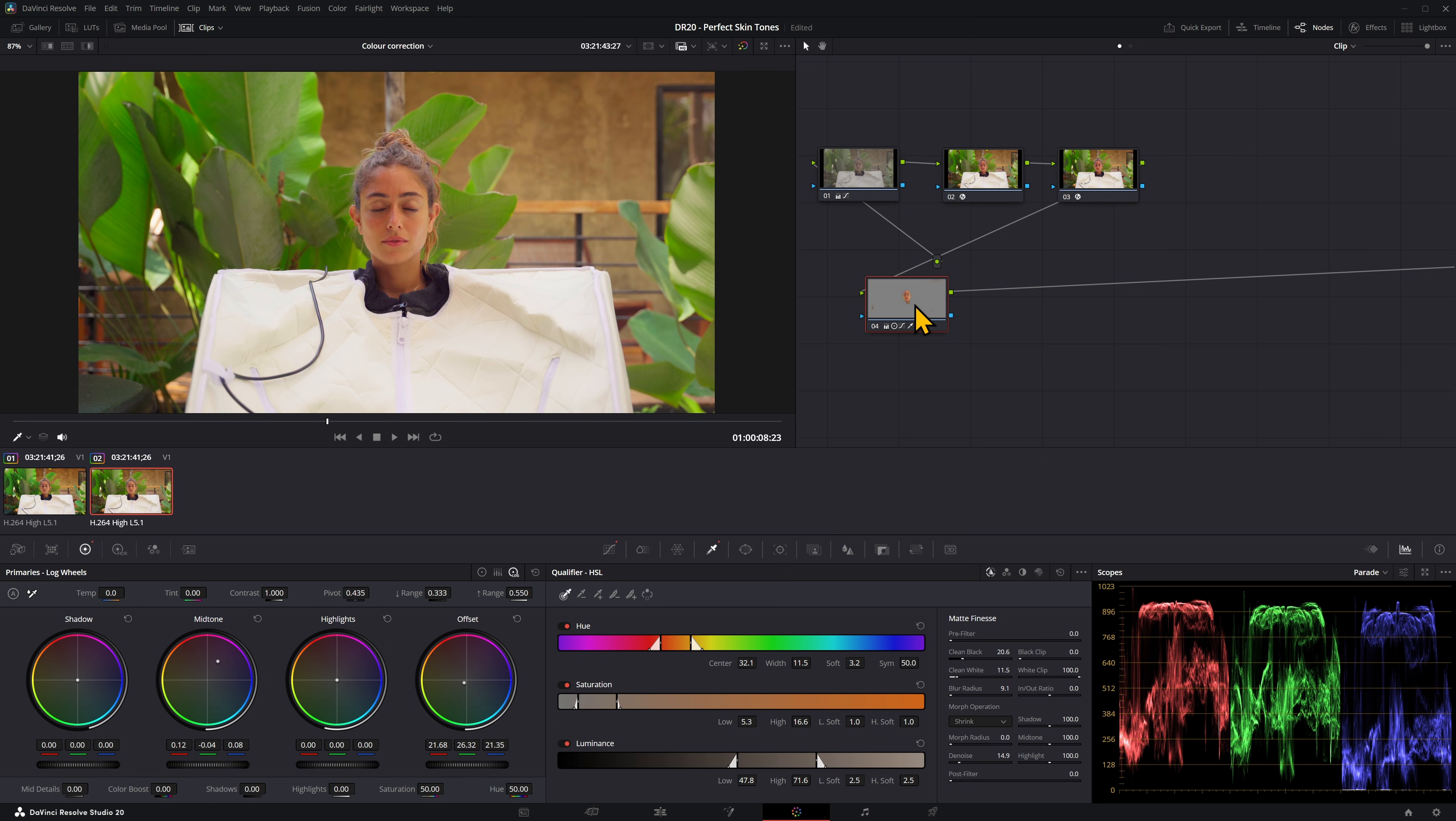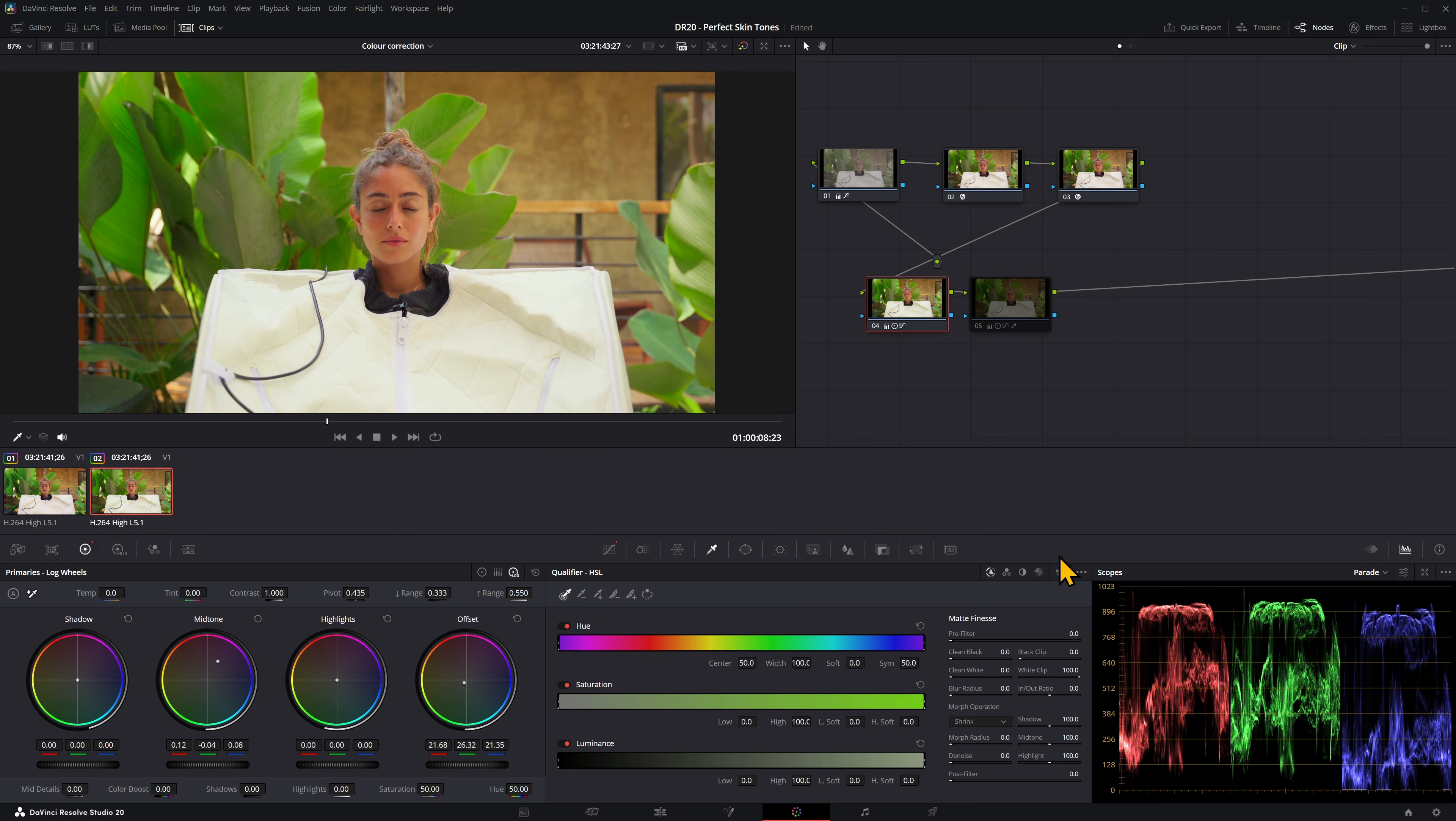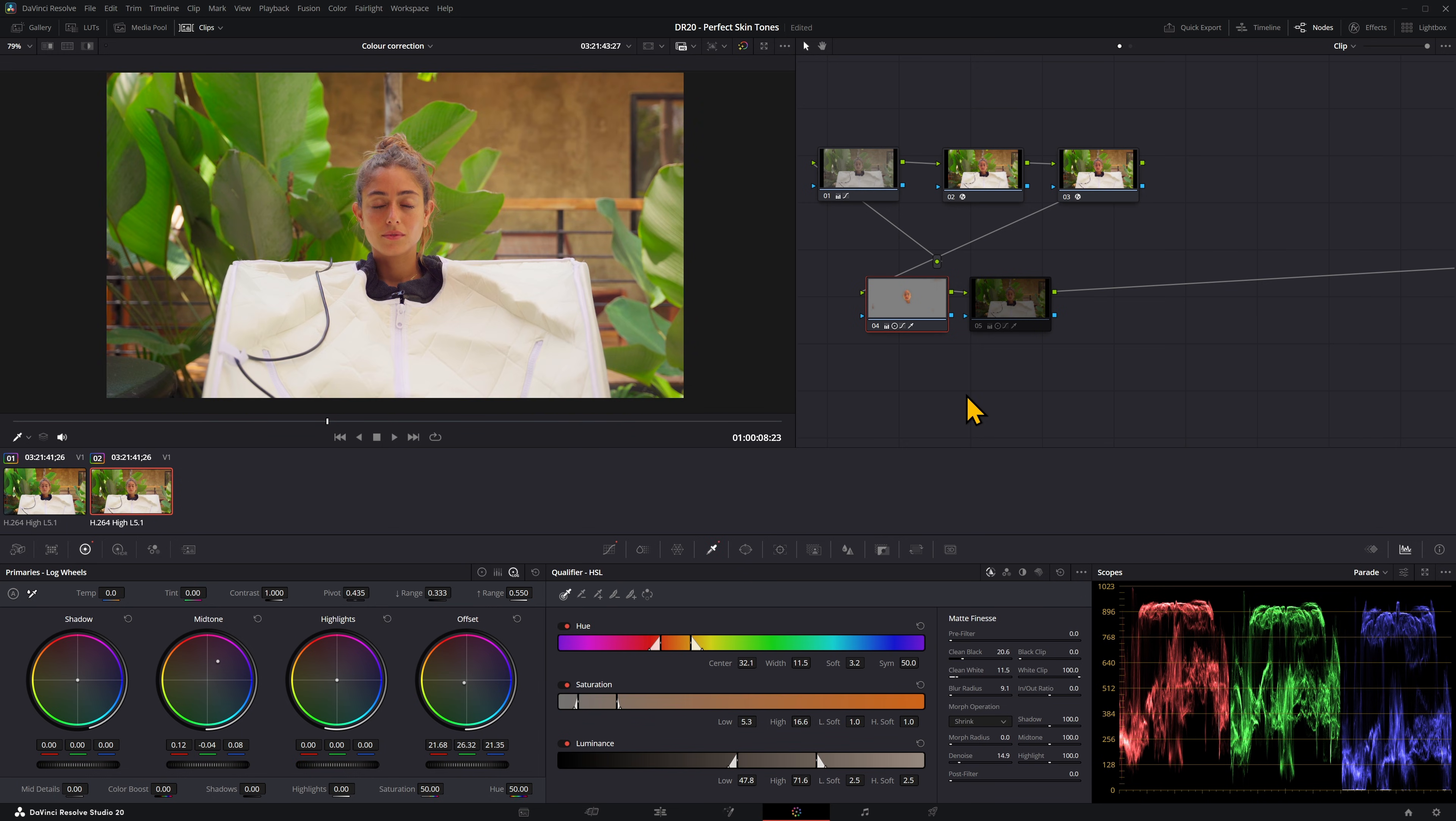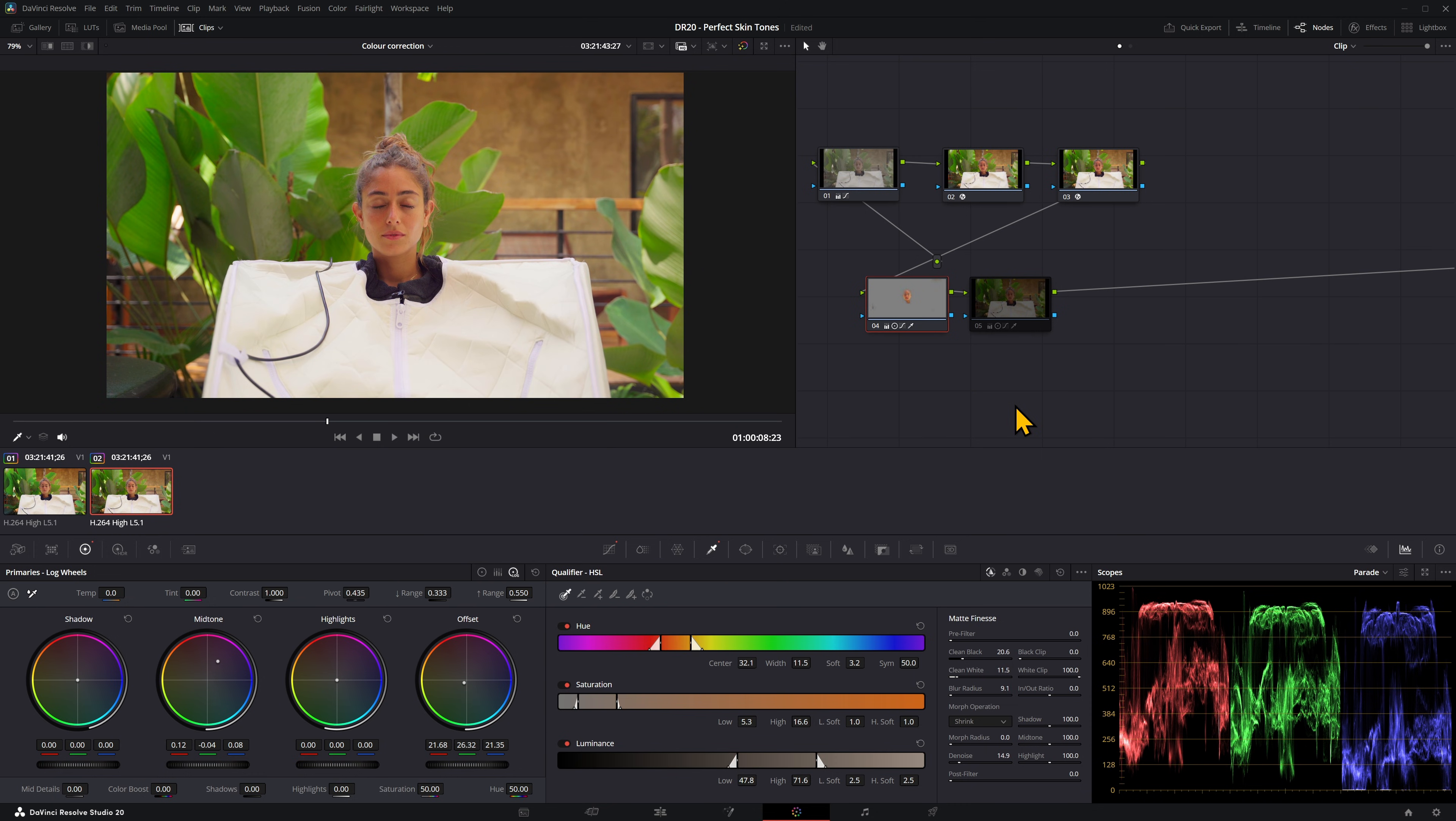First I would make a copy of that node, make a new node, control C, control V, and then just control D to hide that. Come over to your qualifier and I'm just going to reset the picker just to see if the white balance correction actually looks better on the overall image. That's just the skin tones and that's everything. I think this one works better with me just correcting the skin tone, so I'm going to leave that and delete that second node.